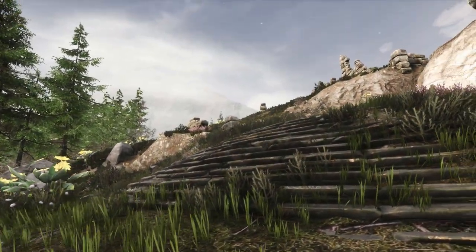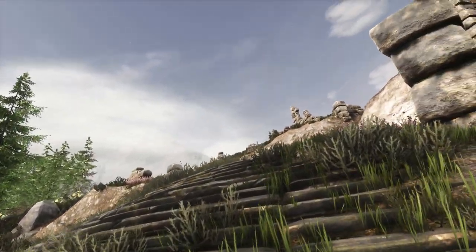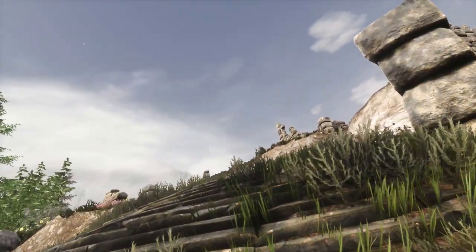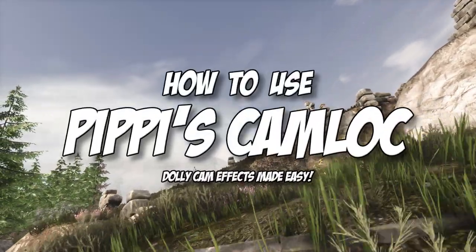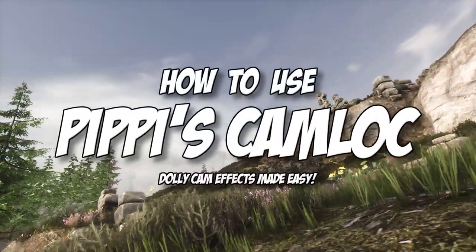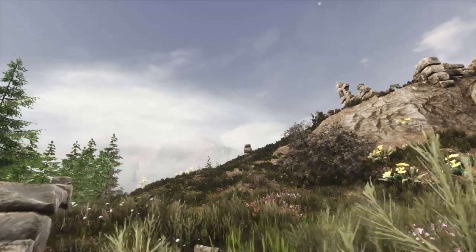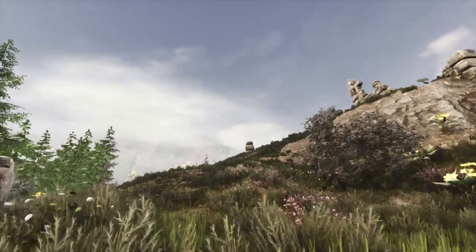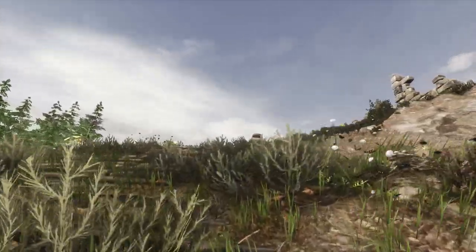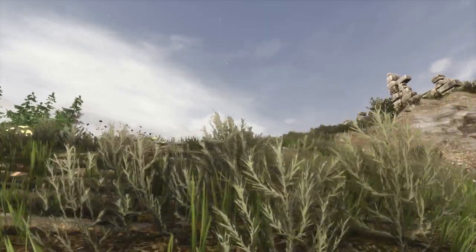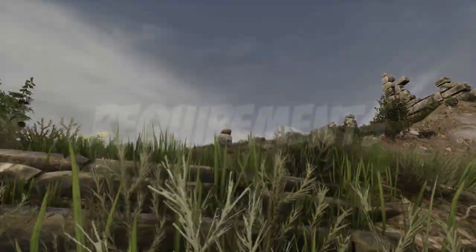Out of all the features included in Pippi, one of the ones I've always seen people confused about is Camlock. It's an incredible feature, but it's not made easy to understand. It's a feature I've used heavily in my Settlers and Lore videos, and it brings incredible production value to anything it's used in. So today, let's learn how to use it.